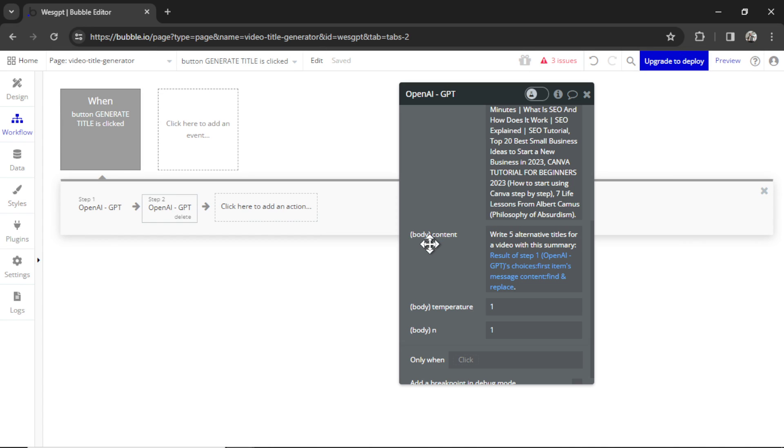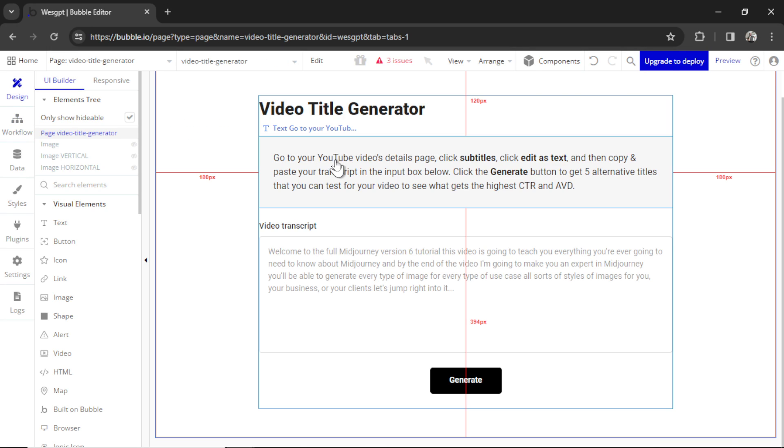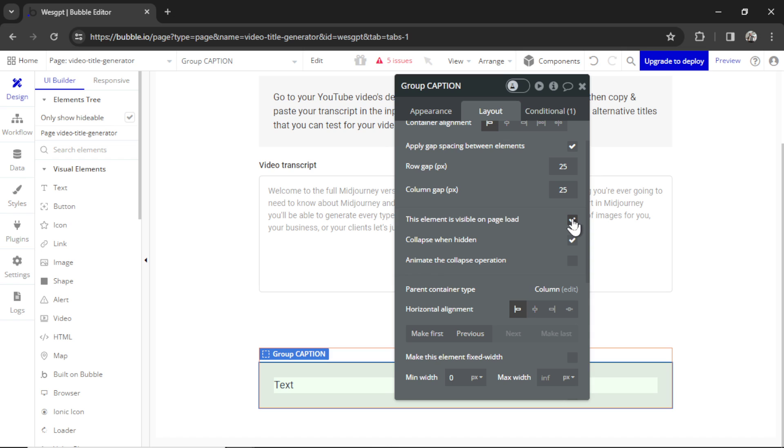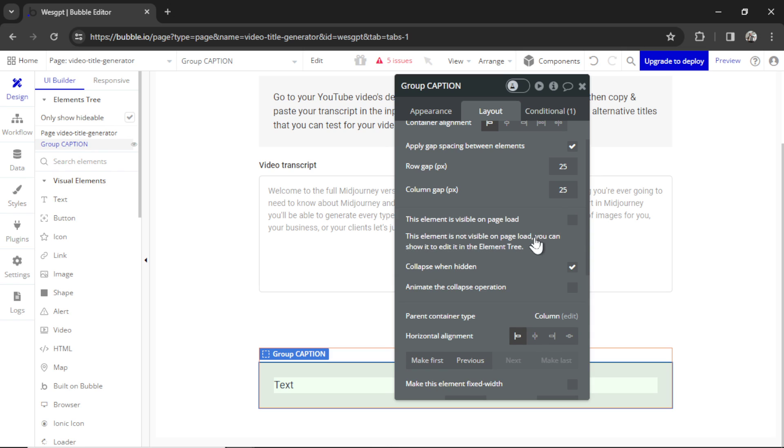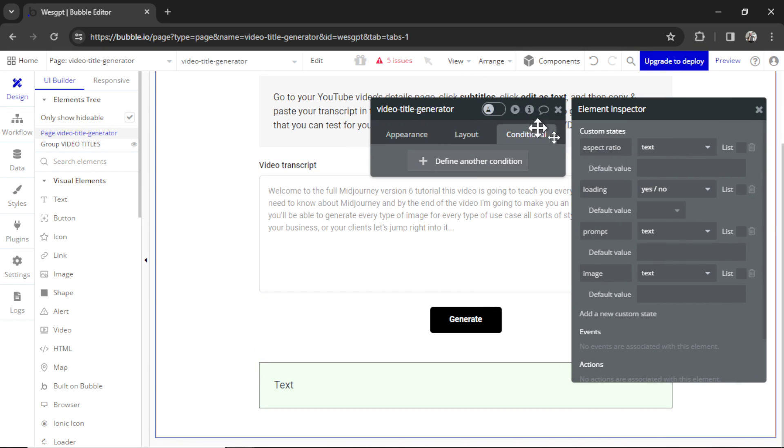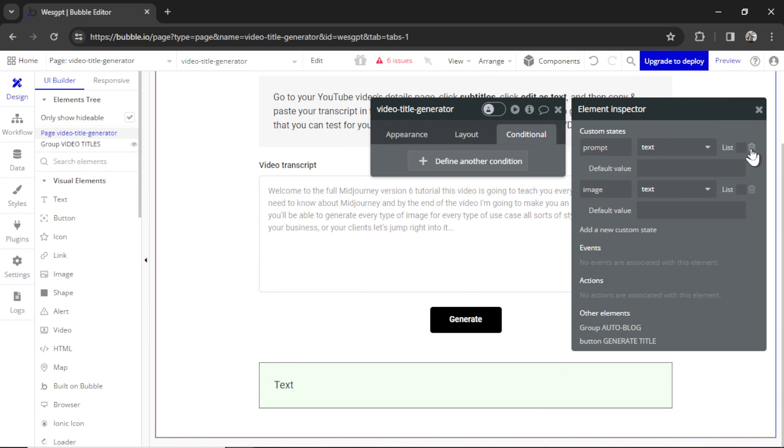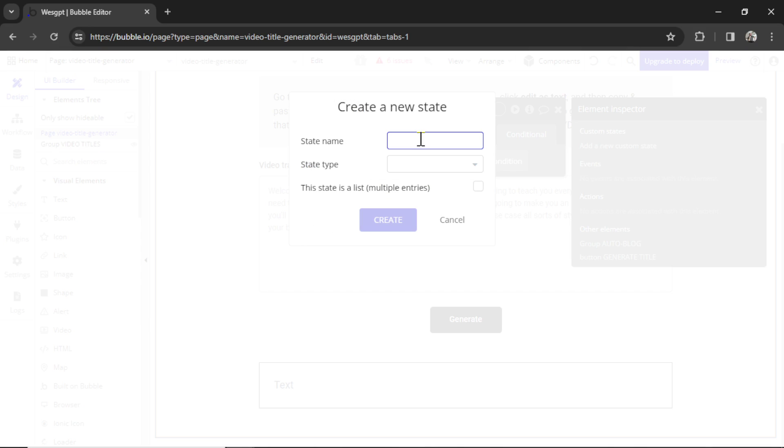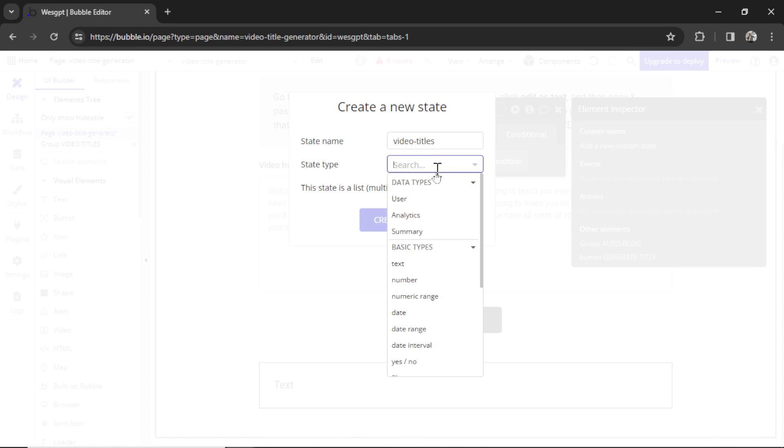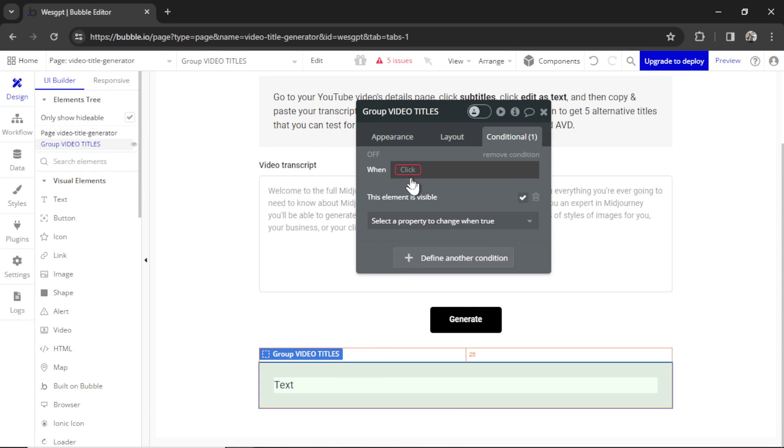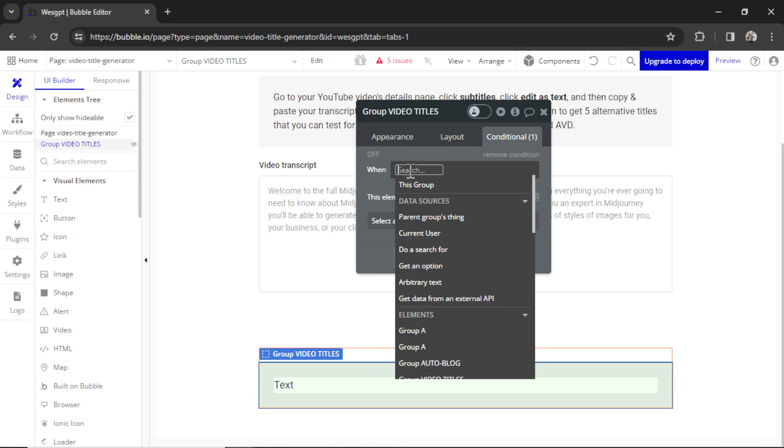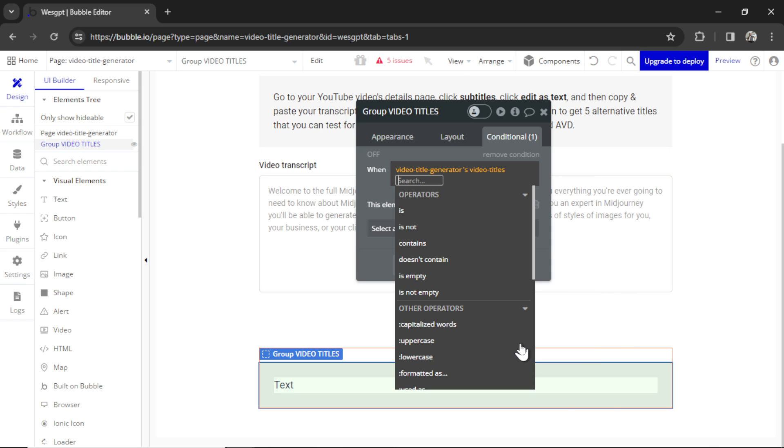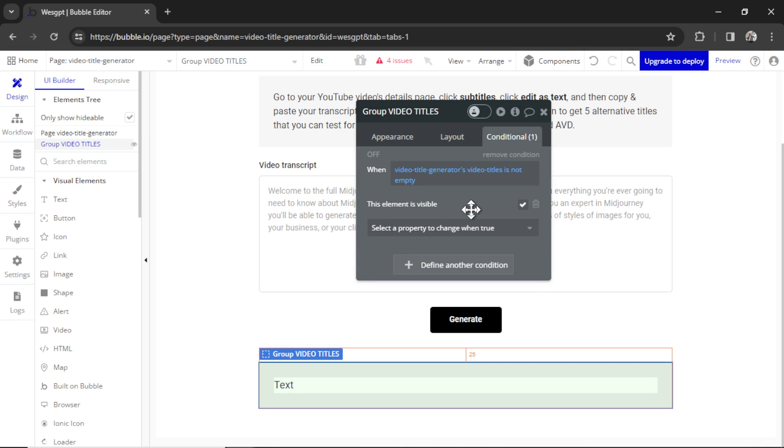Now, how do we display it on the page for the user? We'll go back to design. Let's add a little shaded group. It's not going to be visible on the page load, so it's going to be invisible. I'm going to call it video titles. And then clicking on the page, let's add a custom state. I'll remove the states from the old page. We're going to create a new one called video titles. The state type is going to be text. Let's click create. And then I'll go back to this group and we'll create a condition when the page's video title state is not empty. Then we're going to show it on the page.